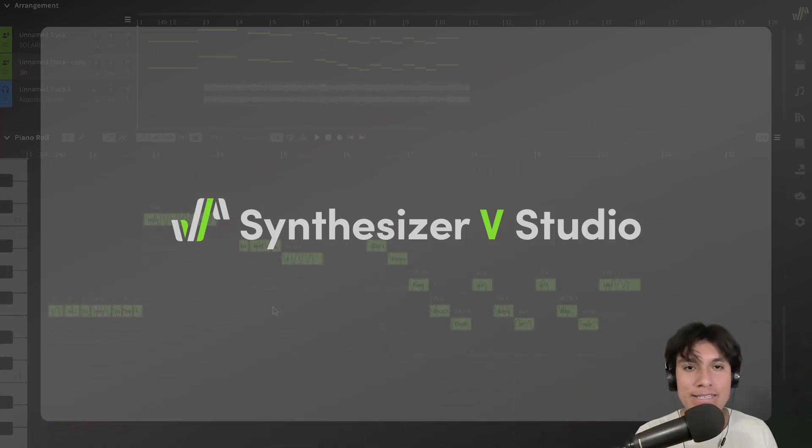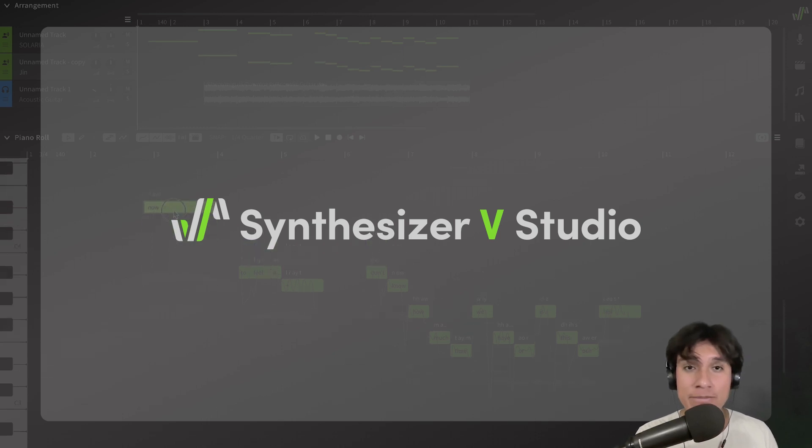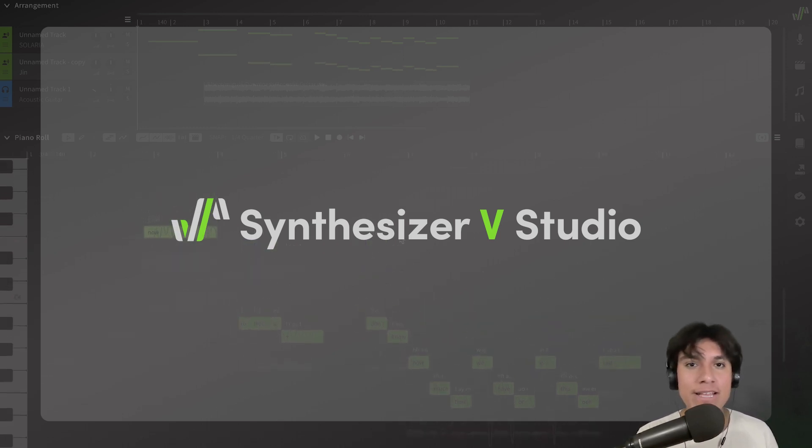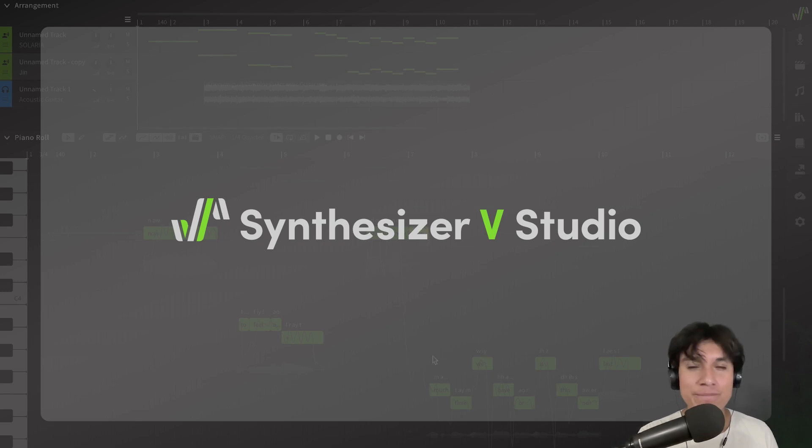Hi, welcome. Last time we learned how to get a perfect singing voice for your song. Today, let's create some harmonies and double some vocals. So, let's get started.